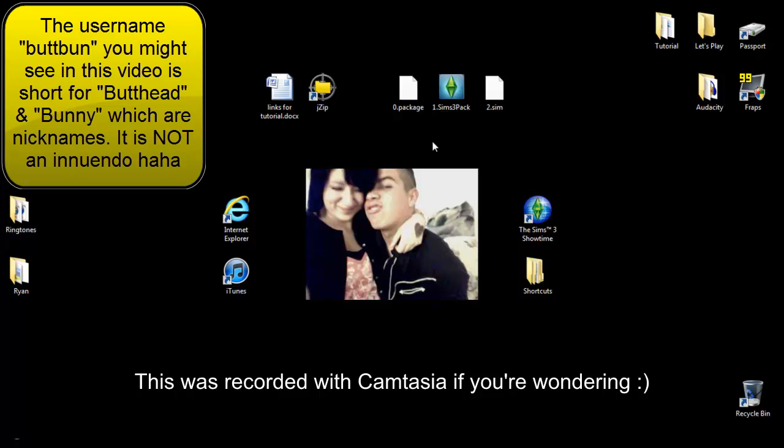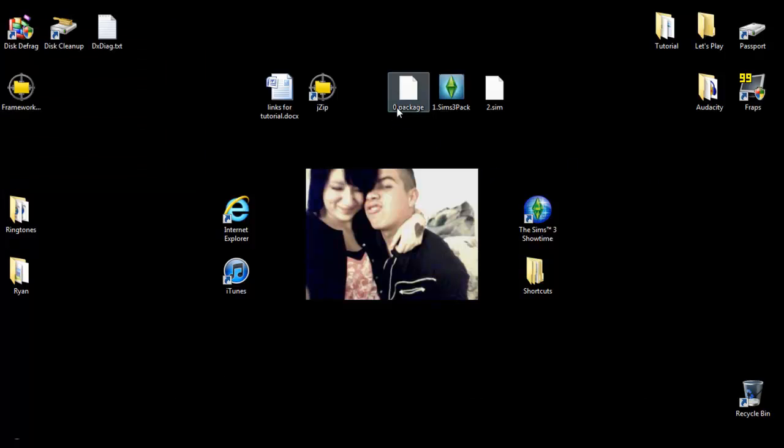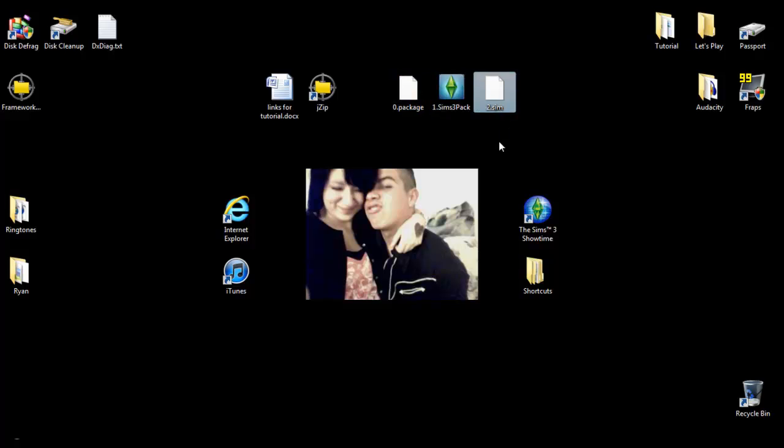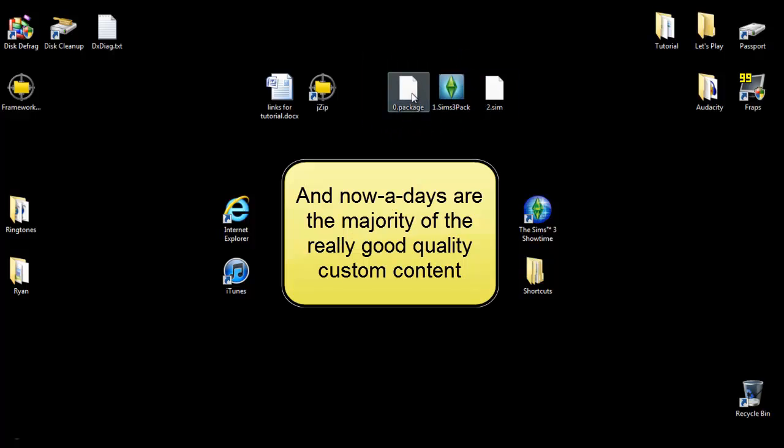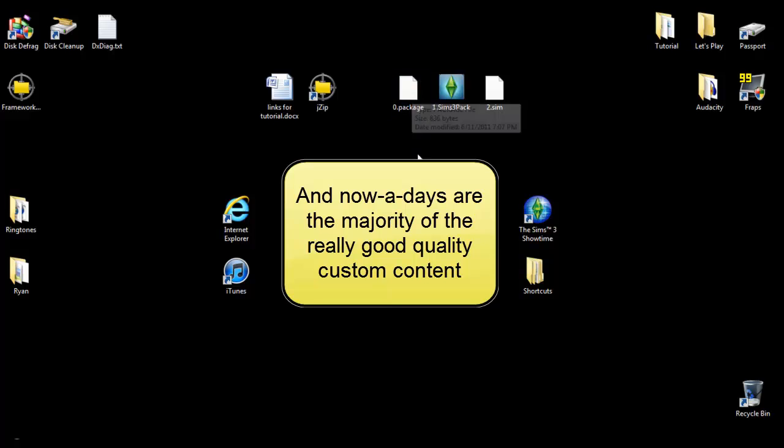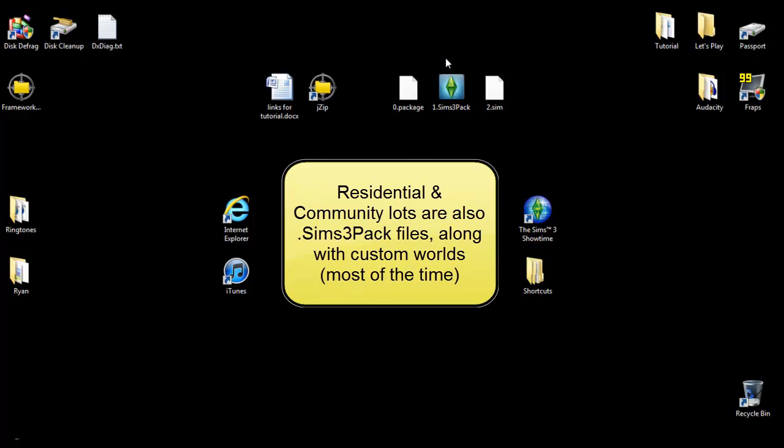So we have three different files. There are package files, Sims 3 pack files, and then sim files. Sim files are of course sims and then these are the rest of the things. Package files are always mods. No matter what, there are always mods that come in package files. These are pretty much anything else from sims to clothes to decorational items and patterns and stuff like that.